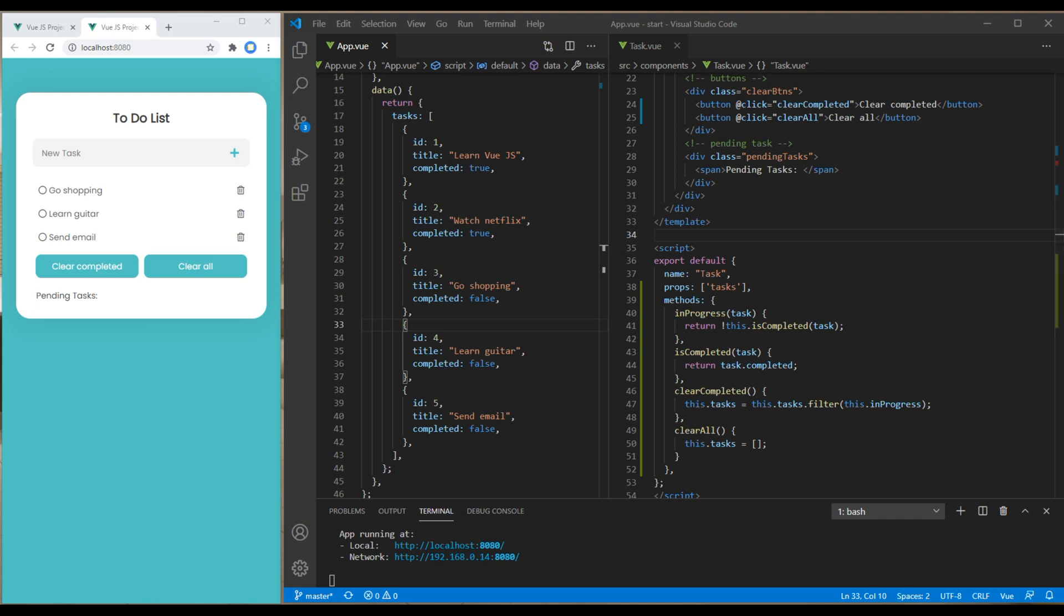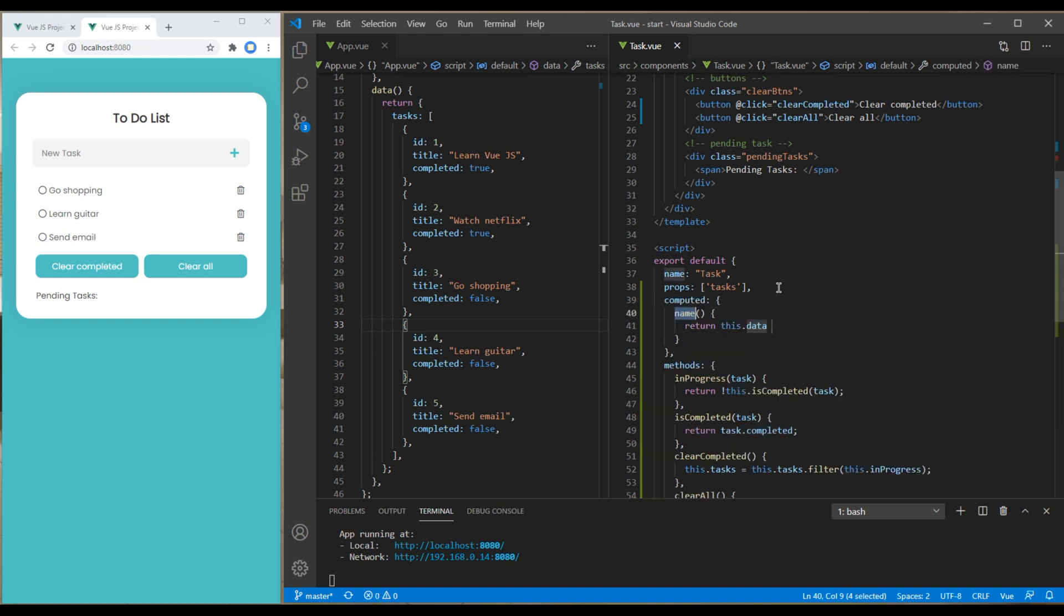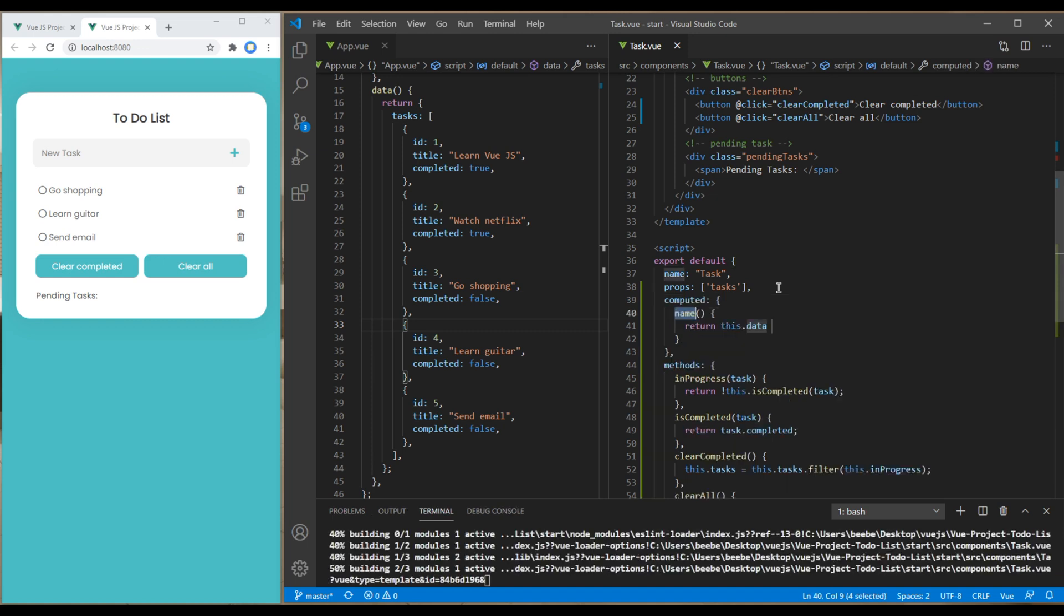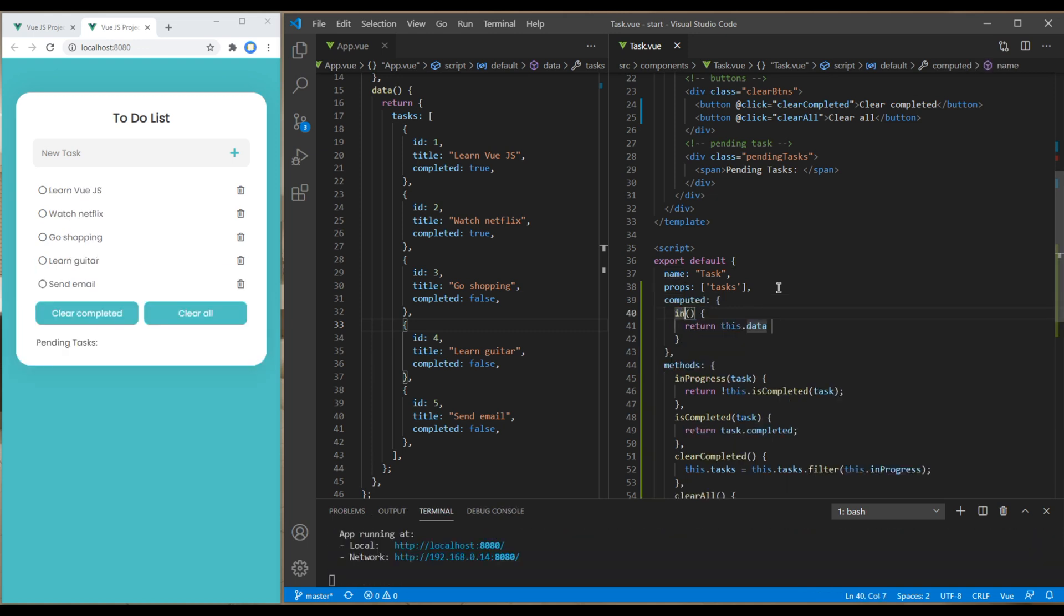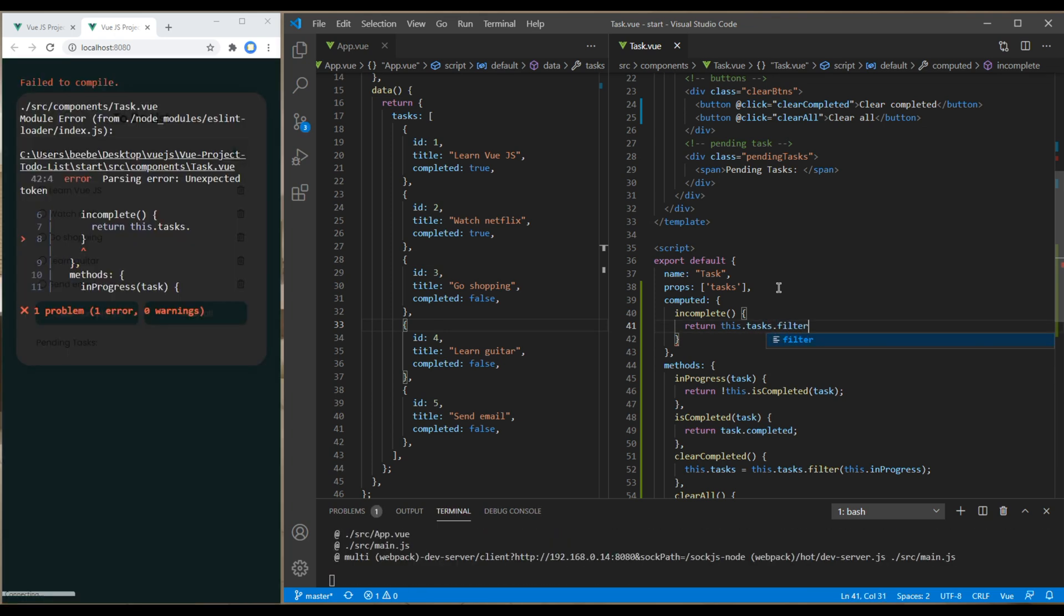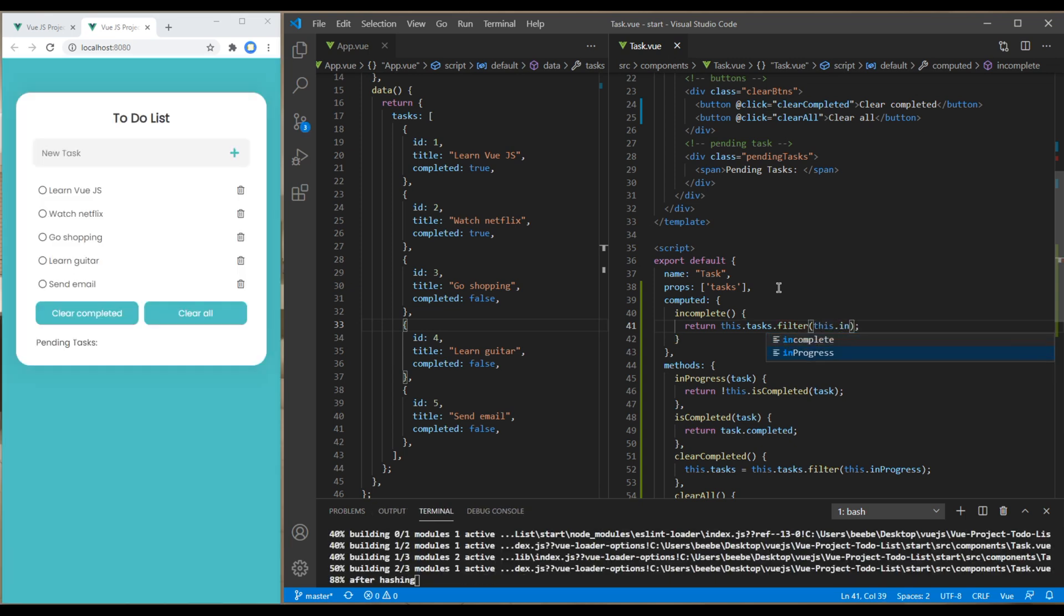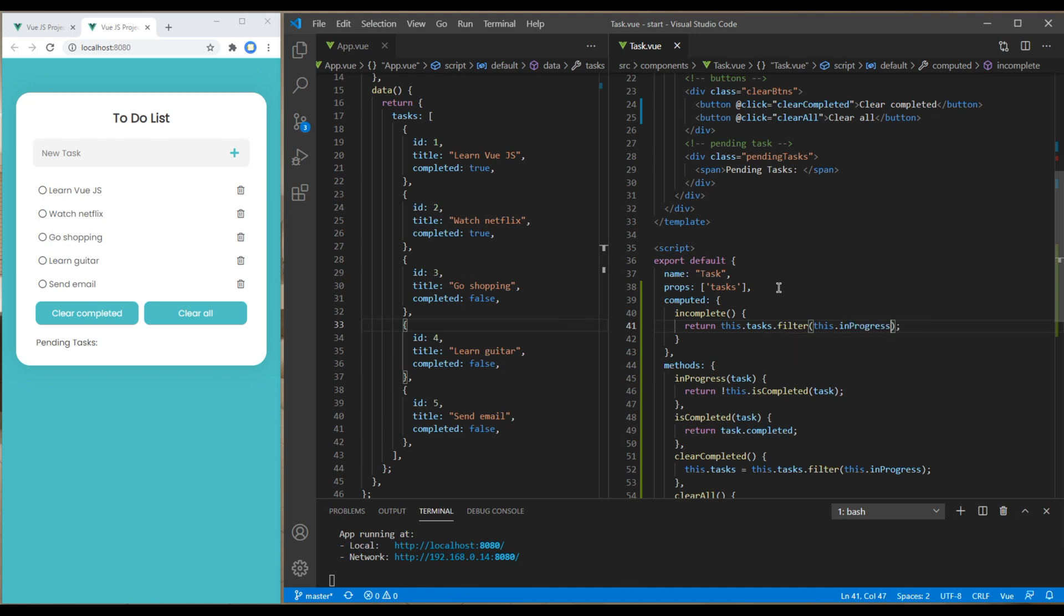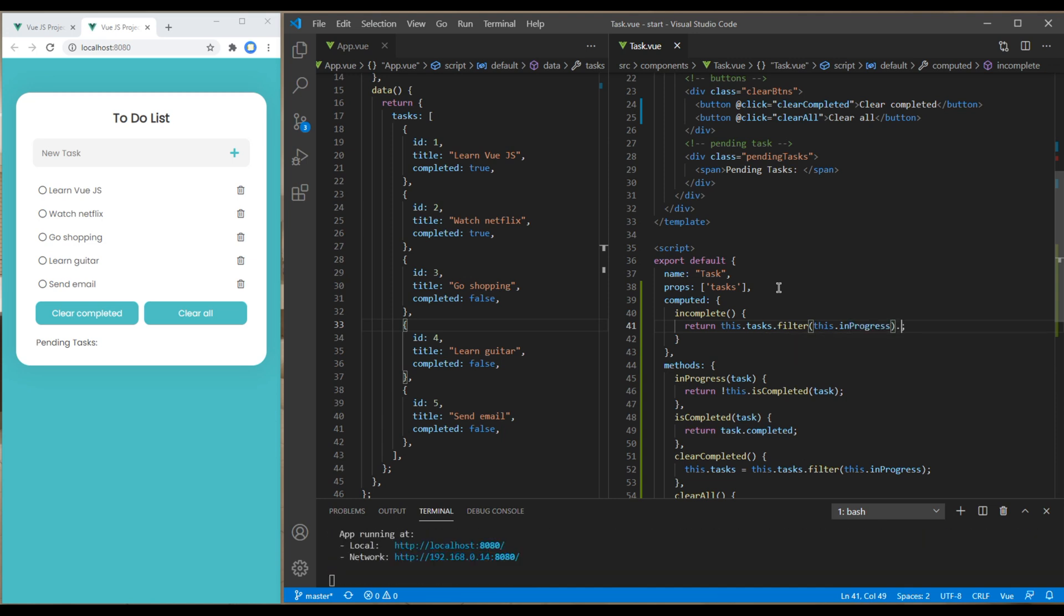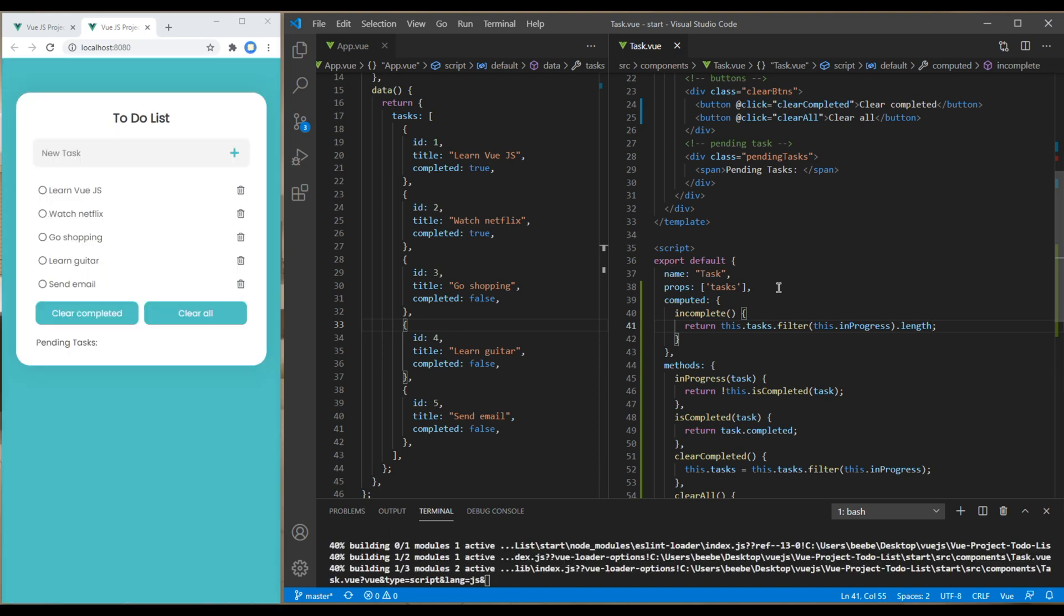After props, you can create computed and call it incomplete. In return, we have to use filter, so it will be this.tasks.filter, and we're filtering based on inProgress. Since we need a number, we have to use .length.